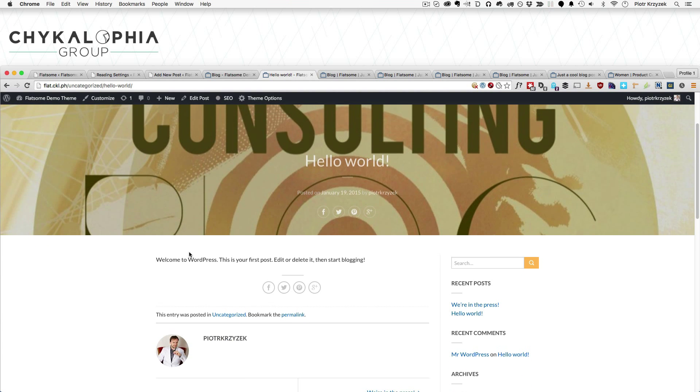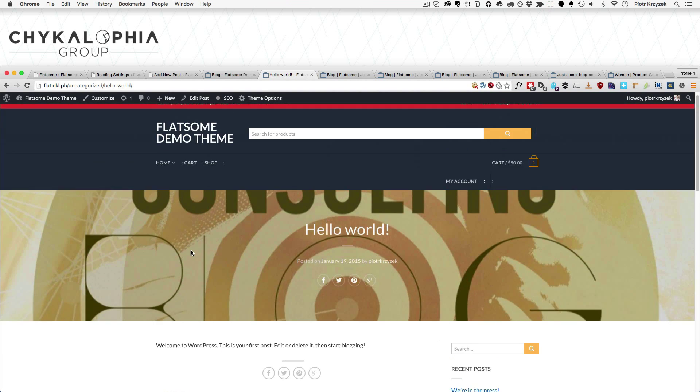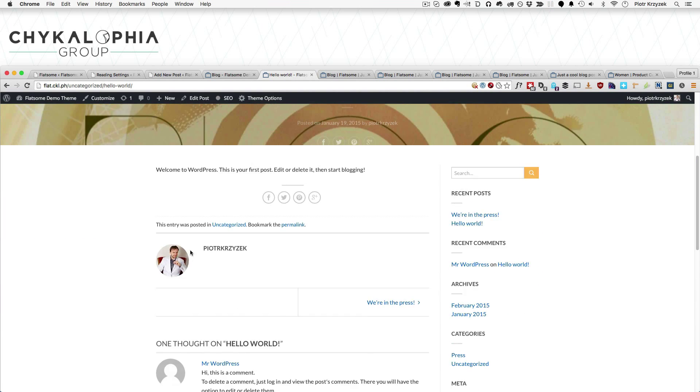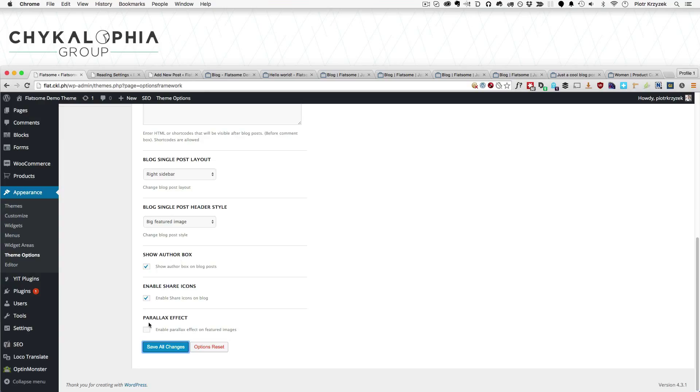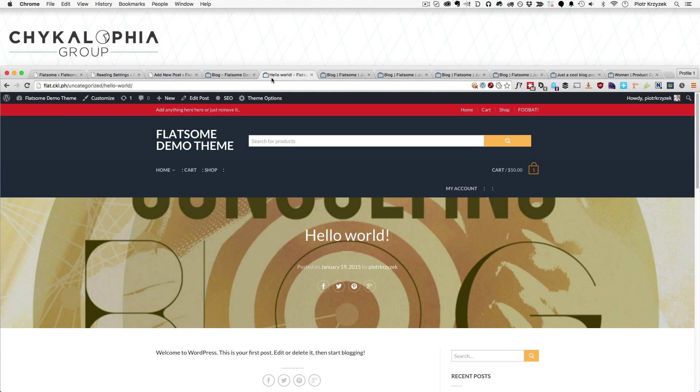See, it's still parallaxing. The big featured image is still doing the parallax thing.